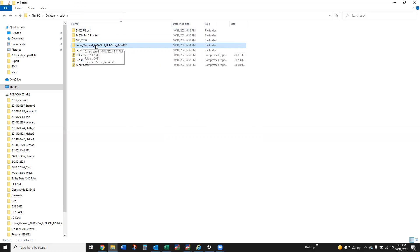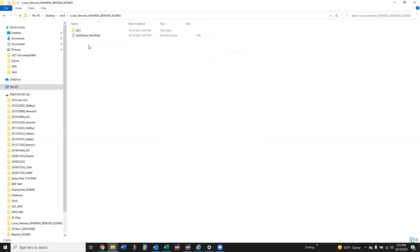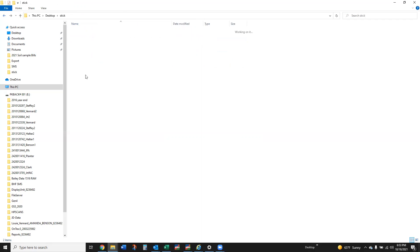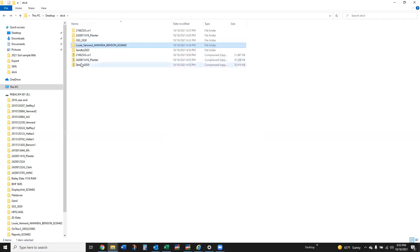That's what this number is. Louis Vinard Amanda Benson is the farm and the monitor serial number. Similar to what's inside the Send to 2020 folder from the Gen 3. It's the same way.